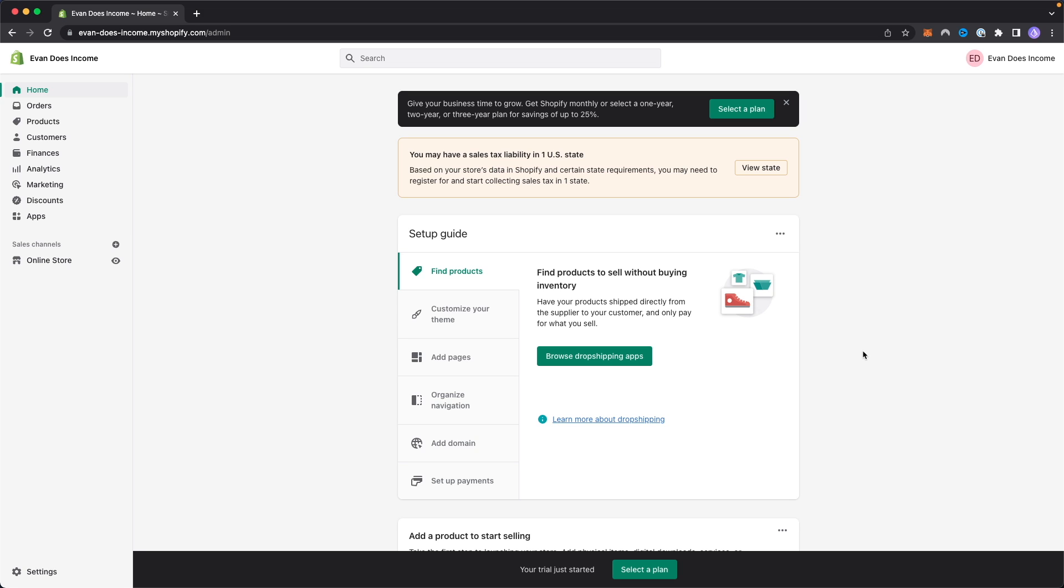Customer reviews are very important and they are very useful in helping you generate more sales because people like to see social proof before they go ahead and buy a product. And if they see that other people are leaving positive reviews, that can greatly increase your chance of actually selling your product on your Shopify store.